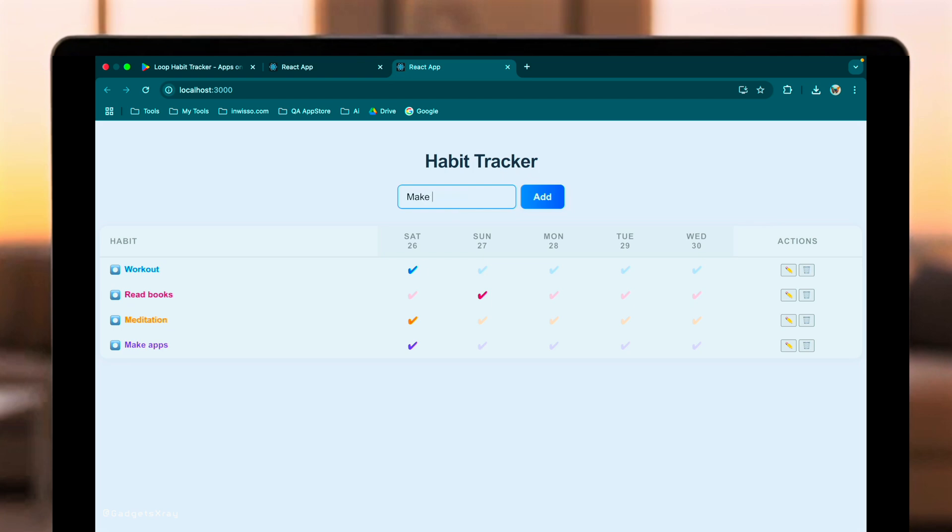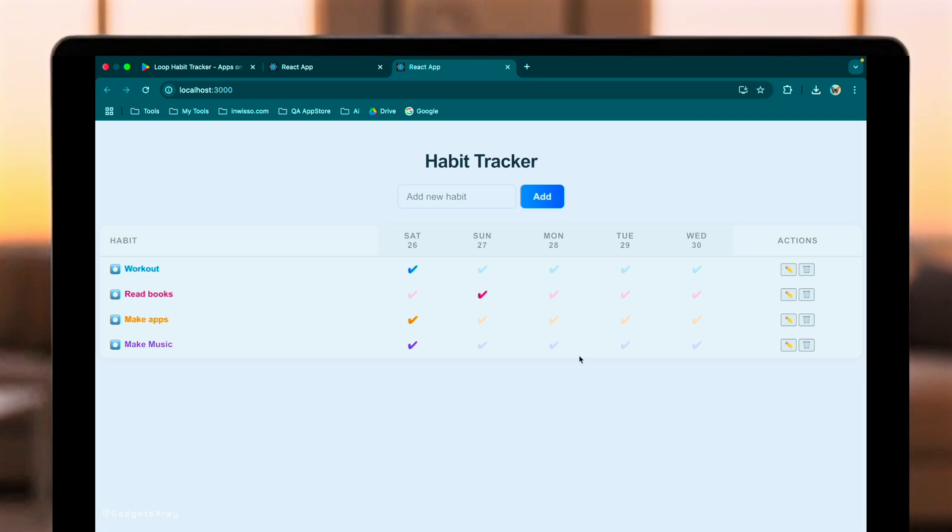So, GPT 4.1 in Cursor performed impressively. It built the app, handled UI refinements well, added features reliably, and did a surprisingly good job mimicking the style from an image reference. Its improved coding and instruction following really shown through.